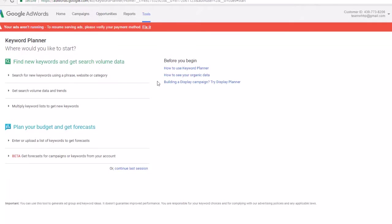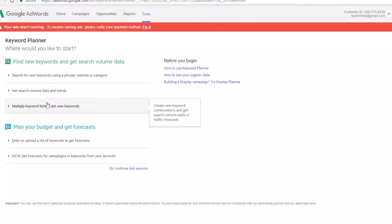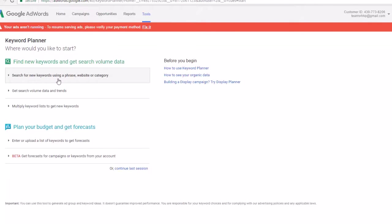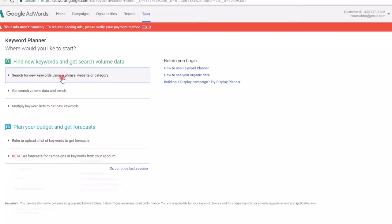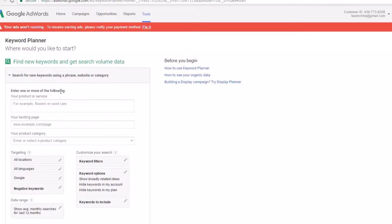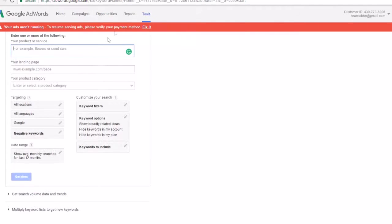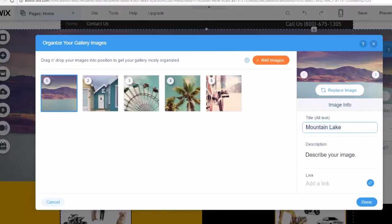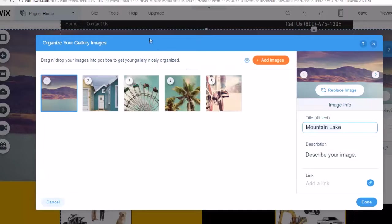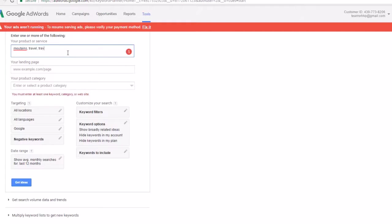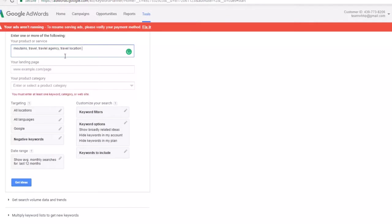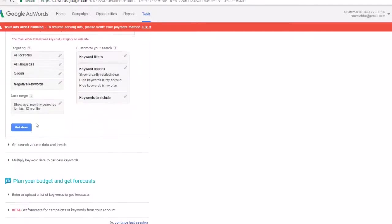Now once the Keyword Planner is loaded, it gives you lots of options. You can search for new keywords using a phrase or website or category. You can search for volumes, data and trends. First thing you're going to do is just search for new keywords. Here our product or service is going to be mountains or mountain range, probably travel, something like that. So what I would do is I would type in mountains, travel agency, travel location. Let's see if it gives me ideas for that.